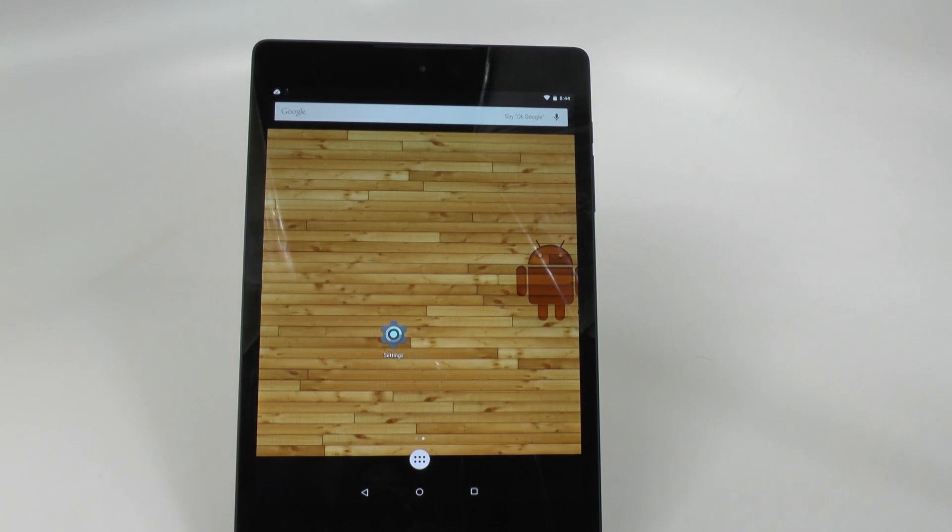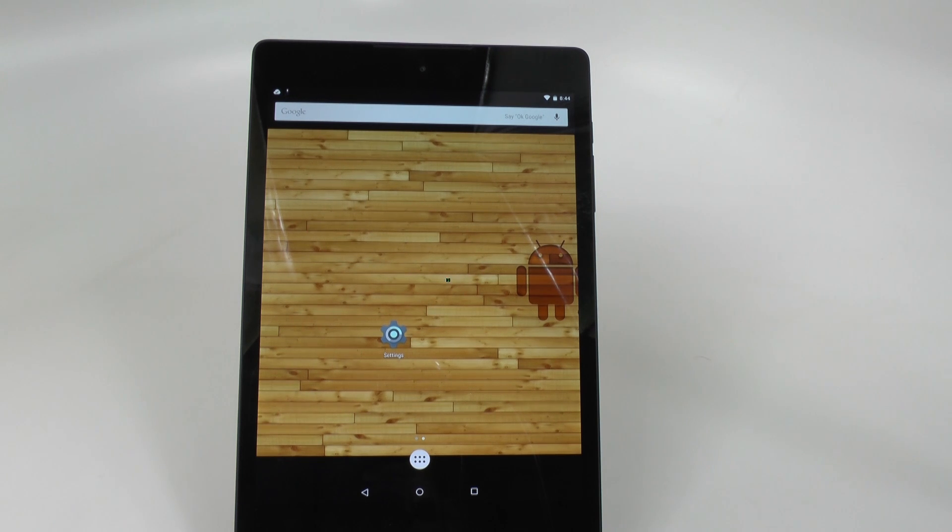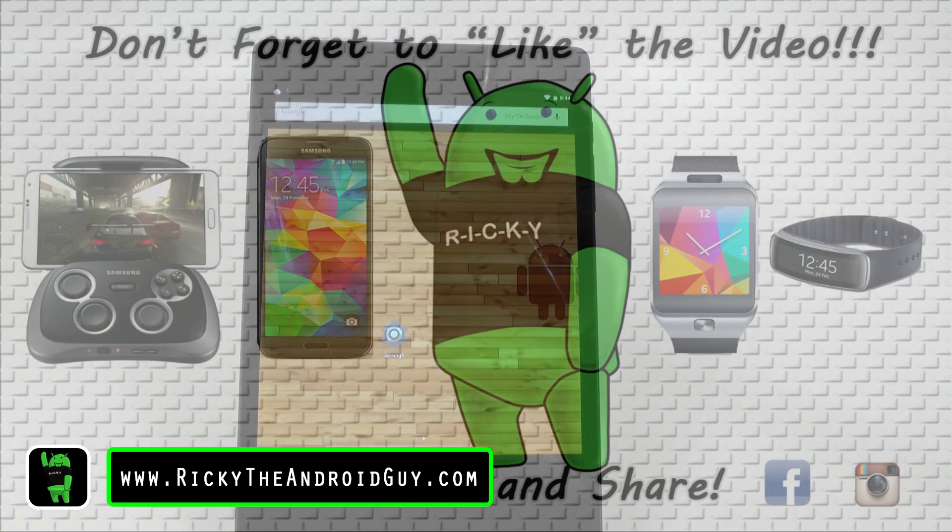All right. Stay tuned for other videos, like how to speed up your device and just everything you need to know about the Nexus 9 right here on Ask the Android Guy. Thank you for watching. This has been RICKY, the Android Guy.